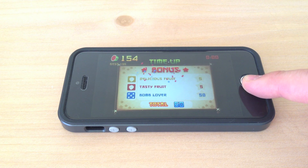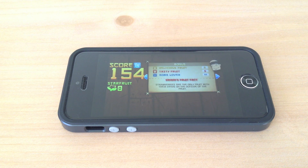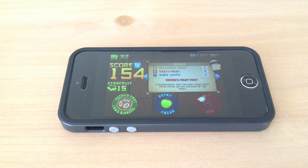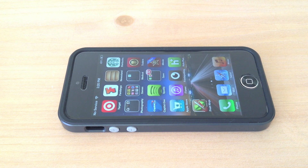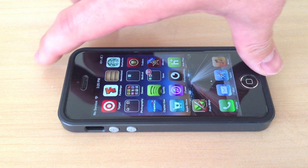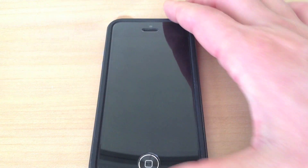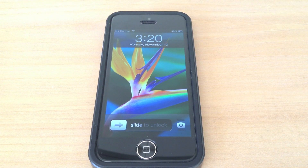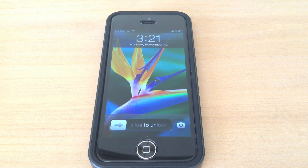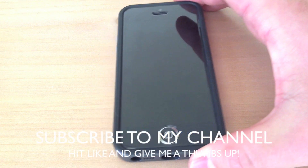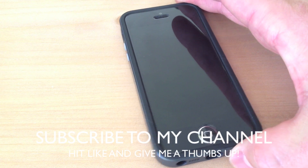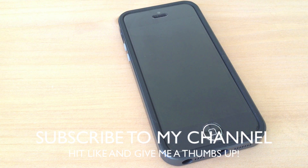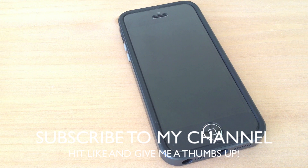I've never even noticed it before. But since the sites and some of the blogs are making a big deal out of it, I just wanted to show that it really doesn't affect you in the real world, and it also affects other devices besides the iPhone 5. What do you guys think about it? Leave your comments below, please subscribe to my channel, and give me a thumbs up so other people can enjoy this video as well. Thank you.